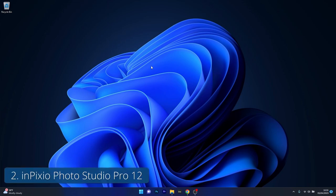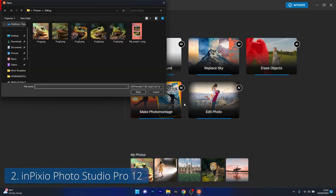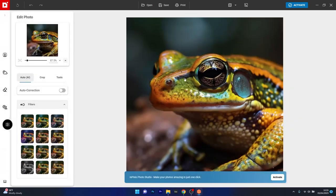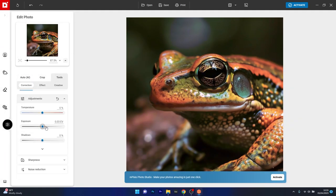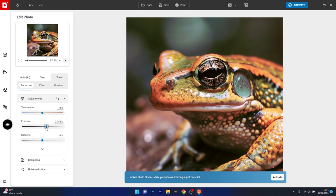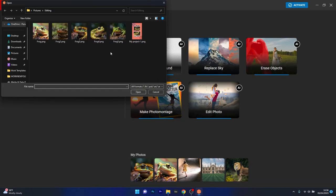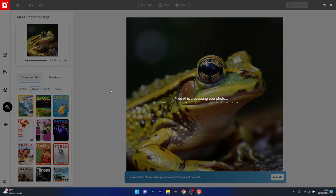Next in line is InPixio Photo Studio Pro 12, which is a powerful photo editing and collage software that offers a user-friendly interface that runs smoothly on AI technology, making it ideal for beginners or anyone that doesn't wish to spend too much time on editing photos. The interface is super clean,